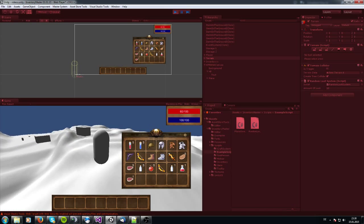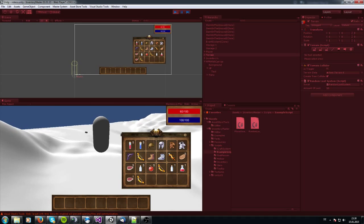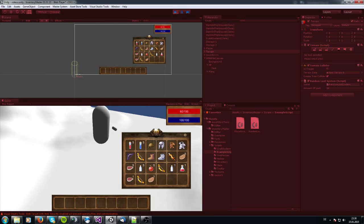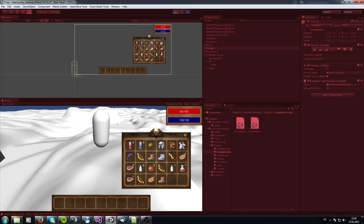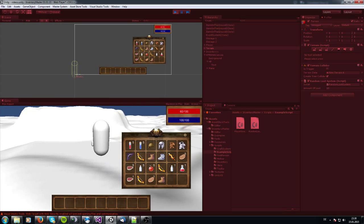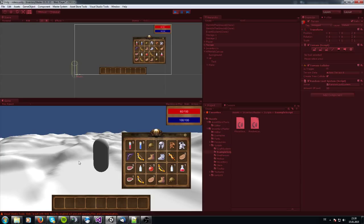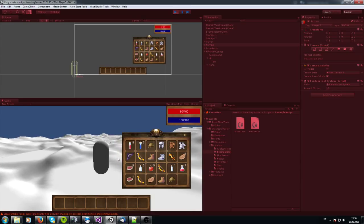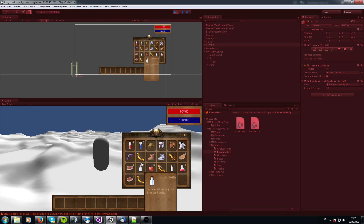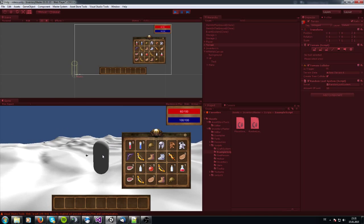That's how the random loot system works. I hope that's what you were looking for. The next tutorial will also be about a random loot system, but this time using chests or storage boxes. We'll attach random items to them with a priority system — for example, a common item might have a 90% chance of appearing, while a rare item might only have a 5% chance. See you then, bye bye!